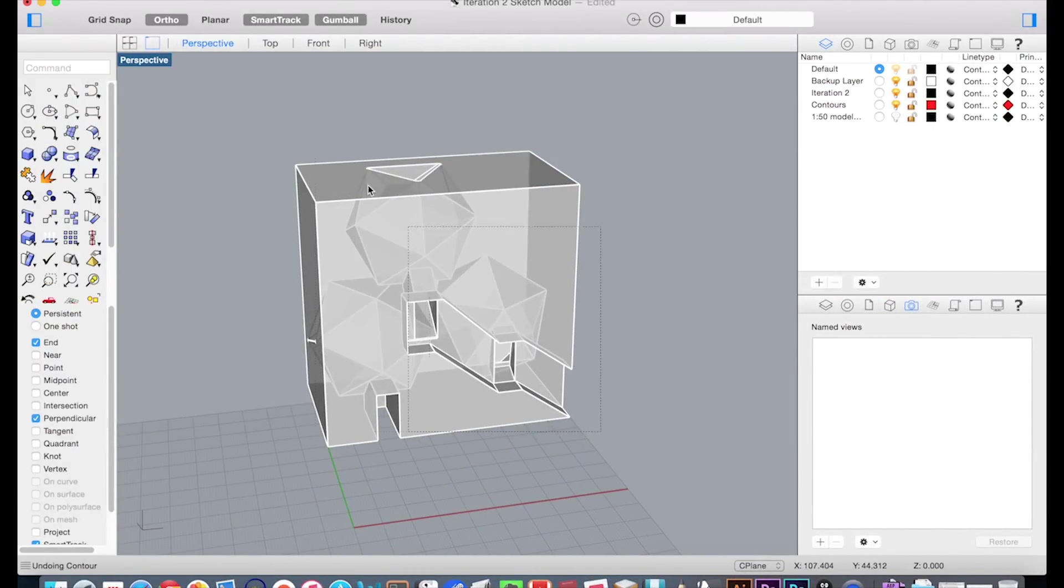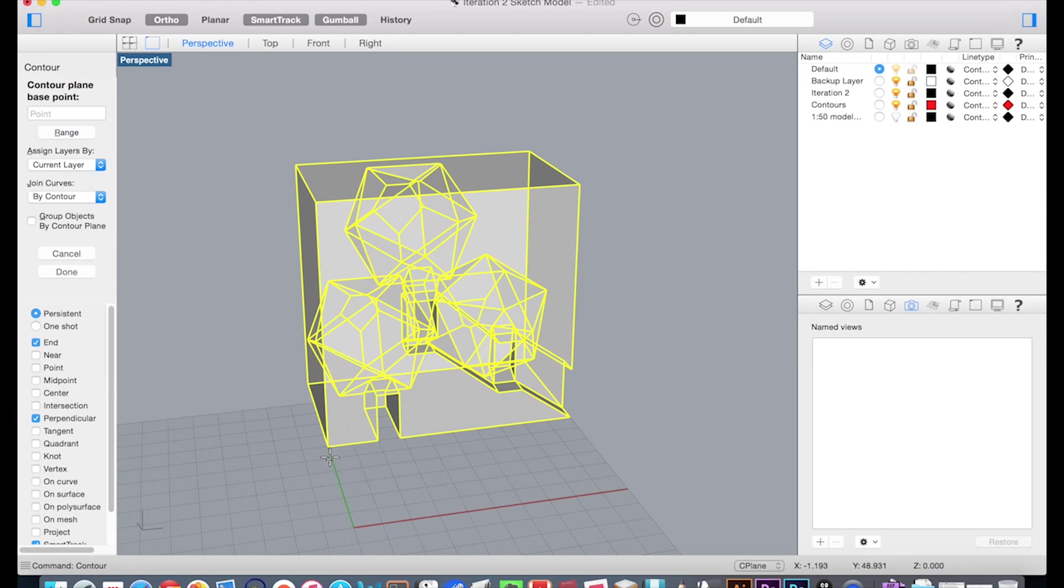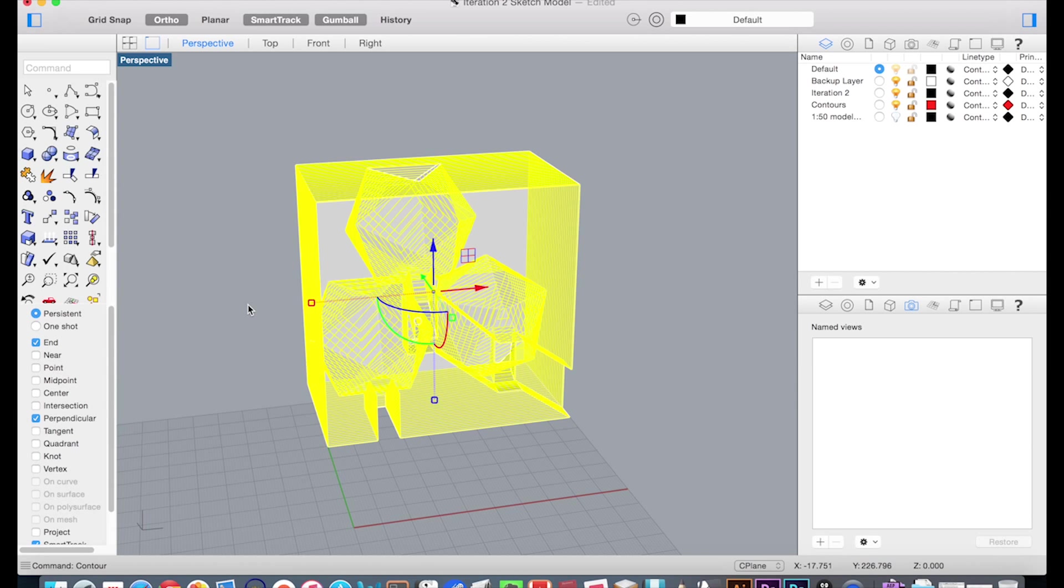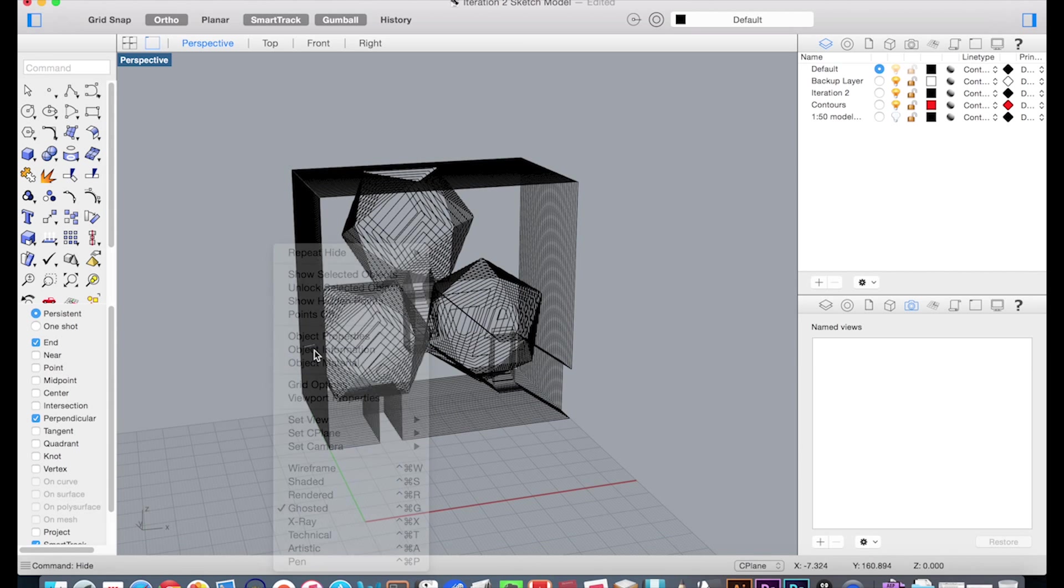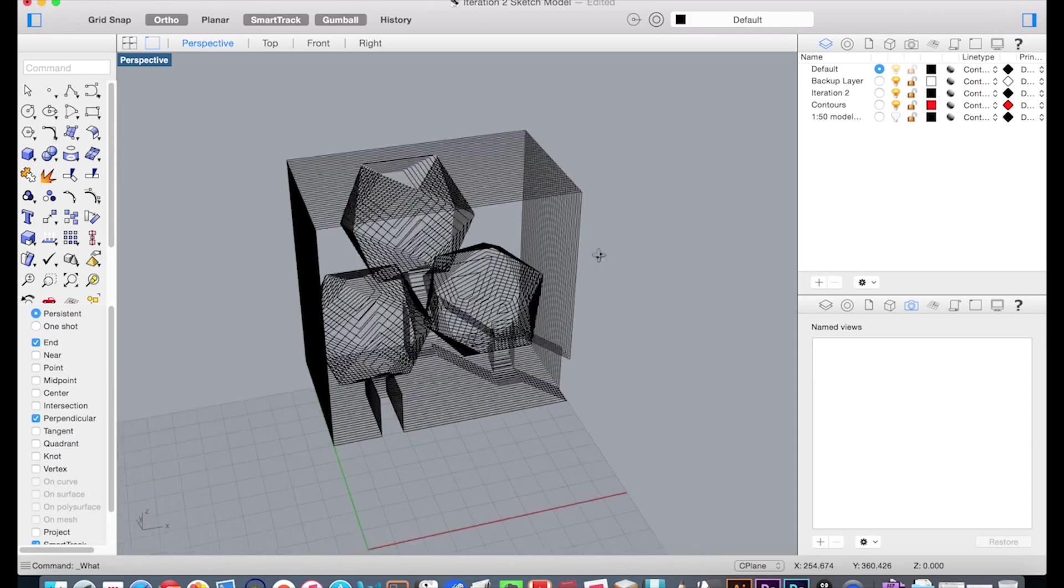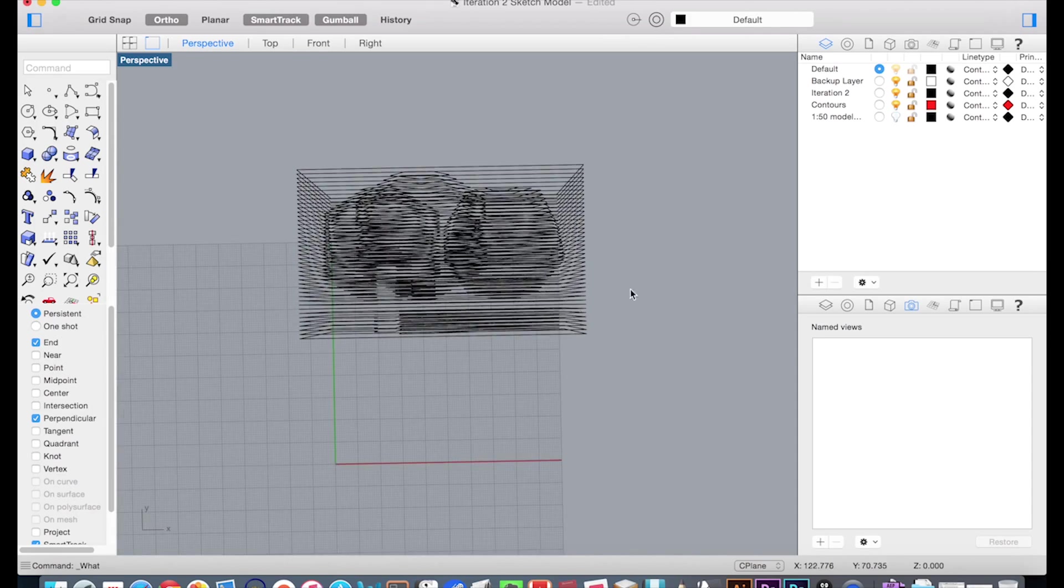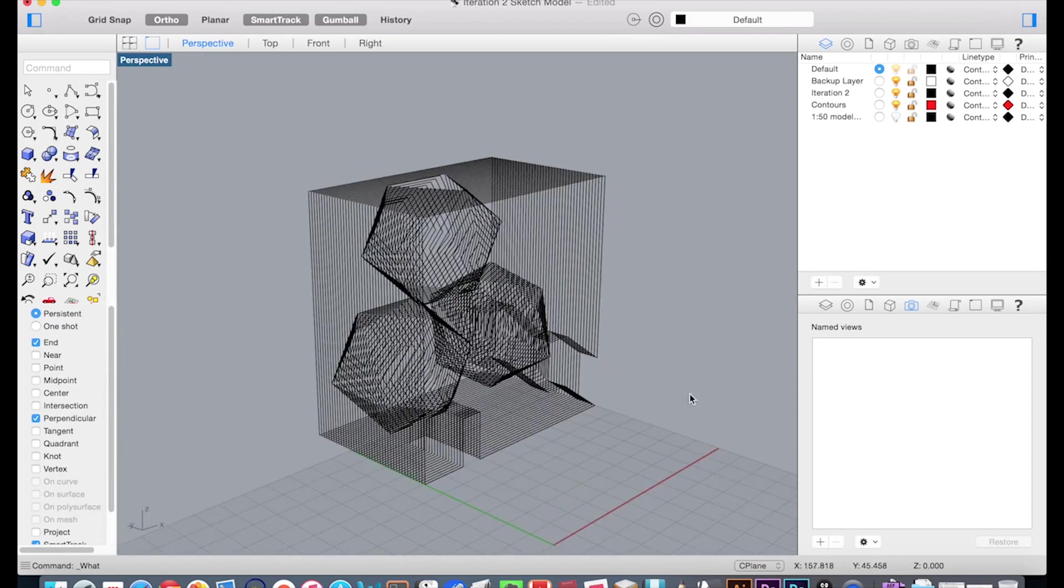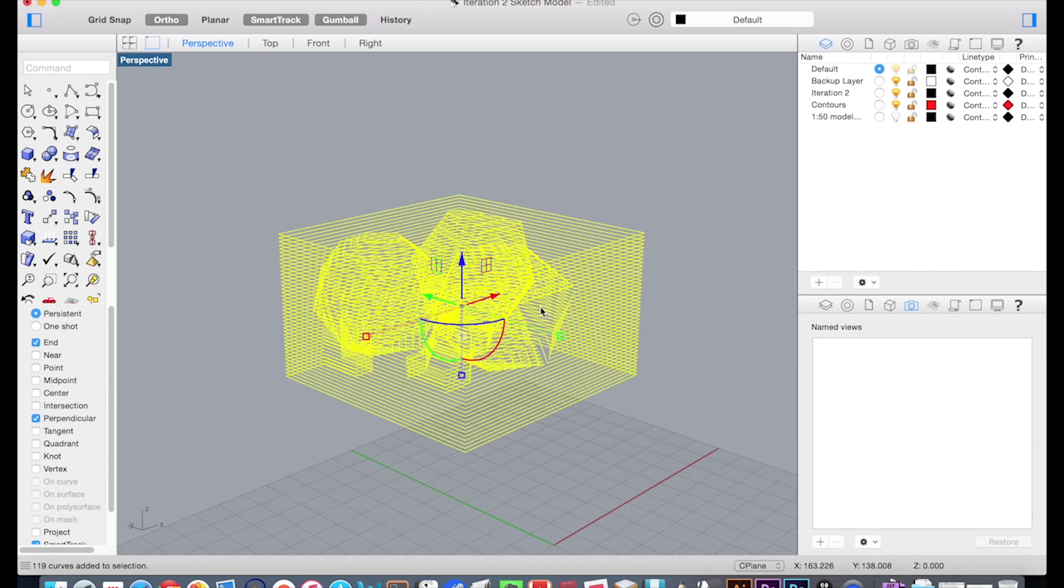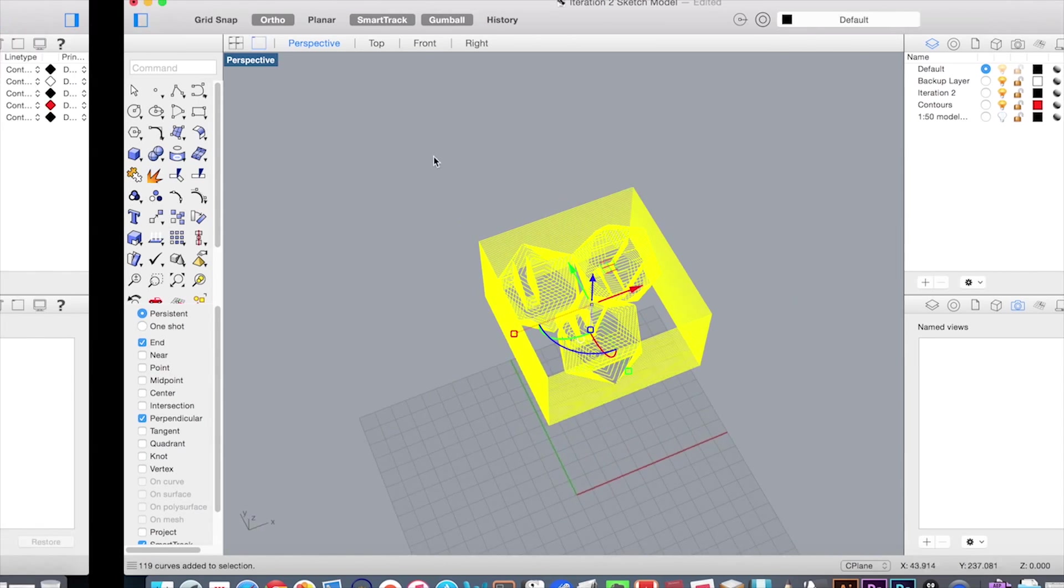As you saw earlier, my model essentially was constructed by stacking multiple layers to achieve complex interior volumes. To feed the laser cutter the required information, it required me to dissect my 3D model into layers that have the thickness of my material. What I did was to scale my Rhinoceros model the size of my physical model and use the contour command to create the section cuts.